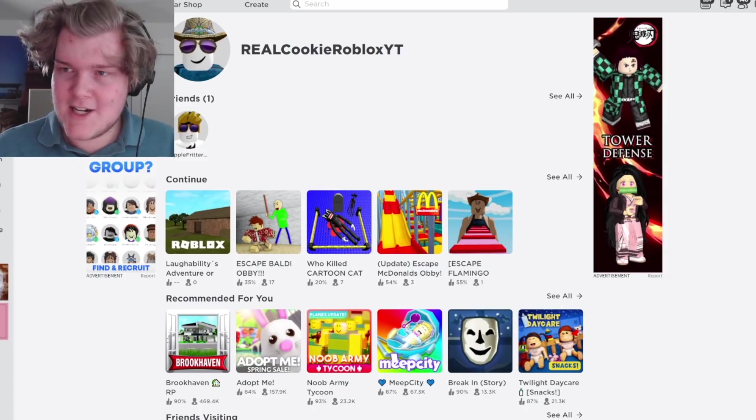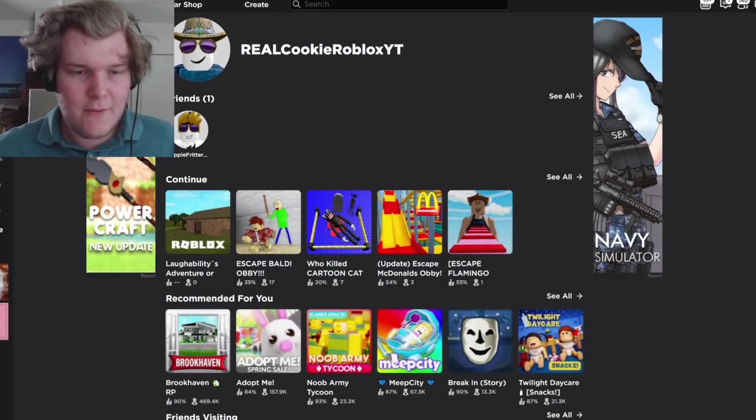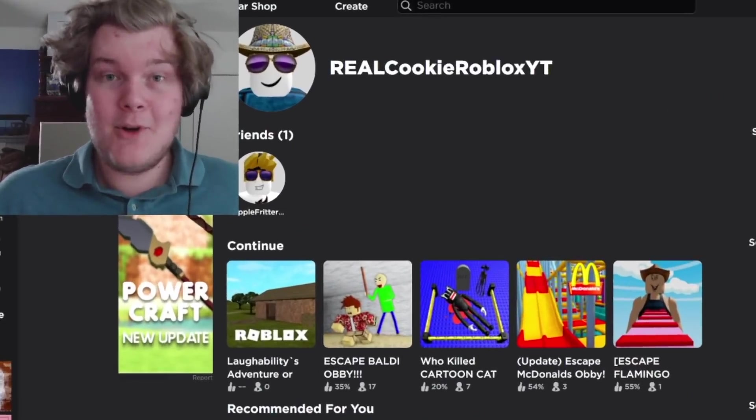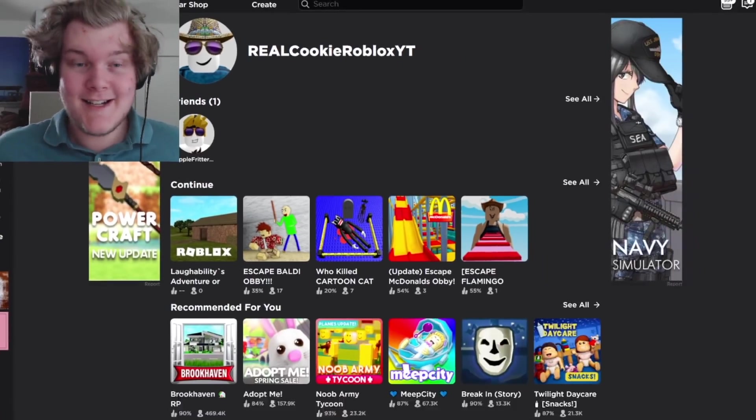Look, I'm in the account. I am real Cookie Roblox YT. It's really me. It's actually me. And Roblox is actually in light mode, which is awful to look at. Yeah, there we go. It's me. I'm Cookie Roblox.